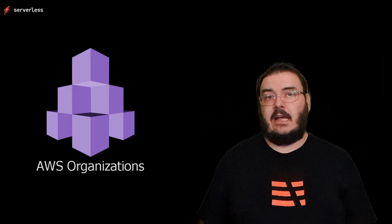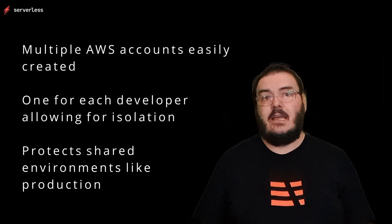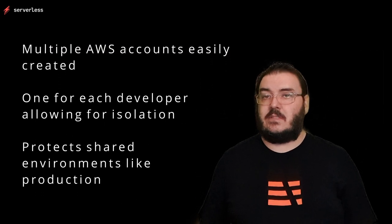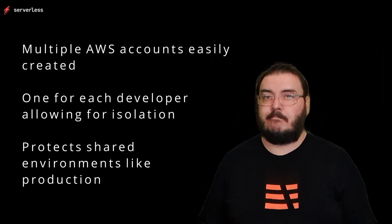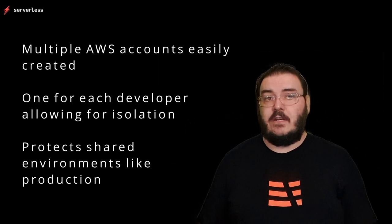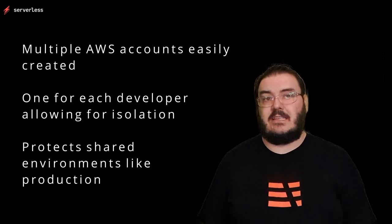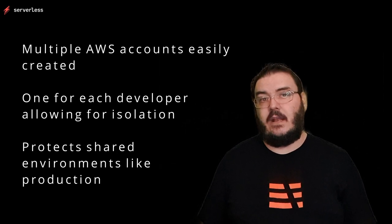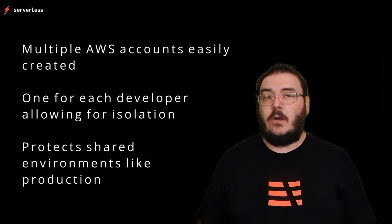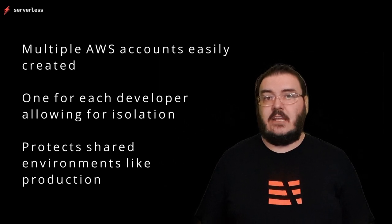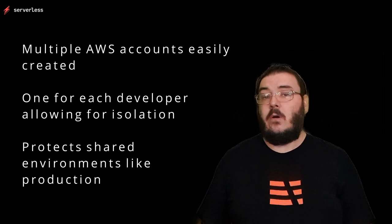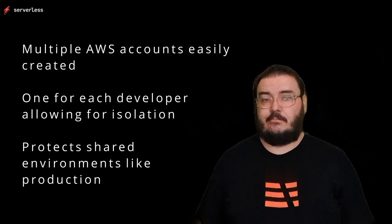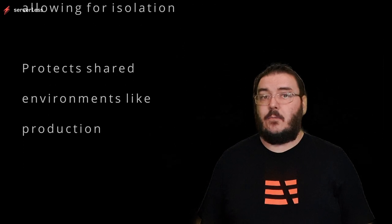It allows you to add additional AWS accounts under a parent AWS account and give access to them to individual team members. So now you can make sure that every developer on the team is entirely isolated from every other developer and won't accidentally deploy to any shared staging environments or, heavens forbid, production.